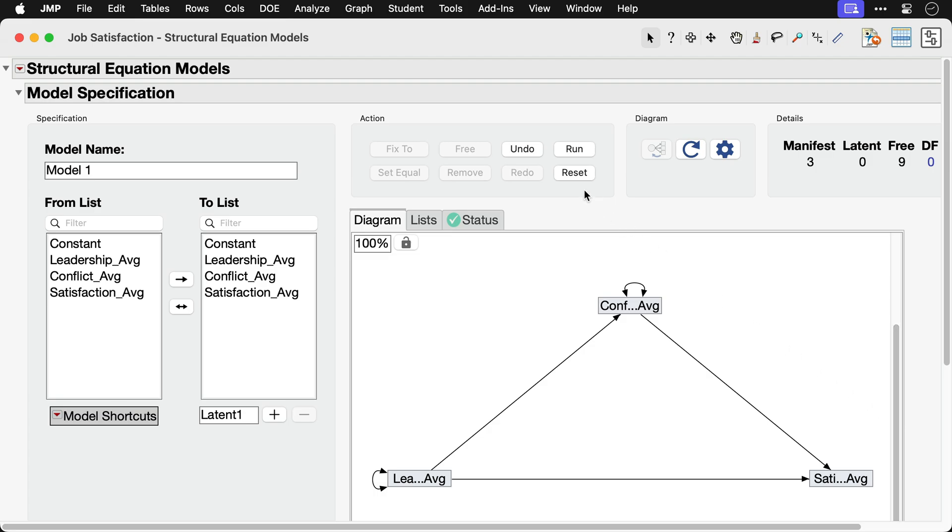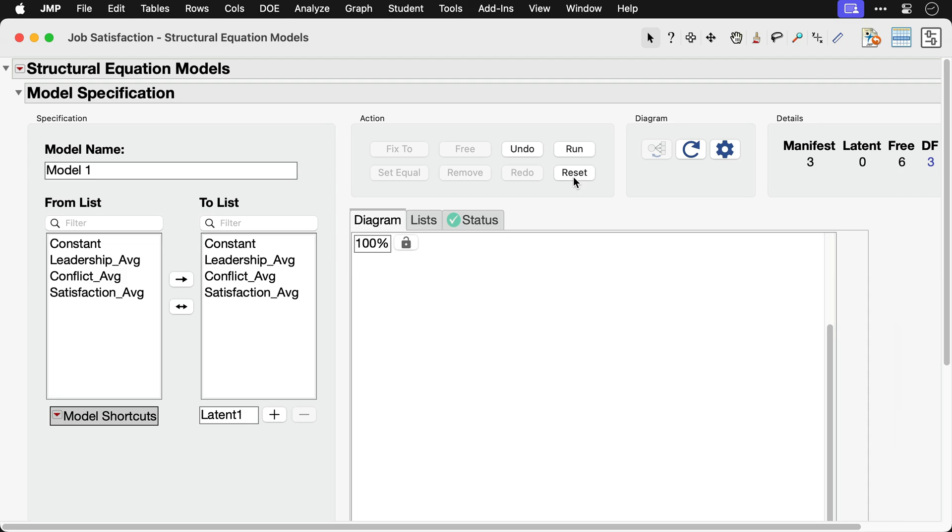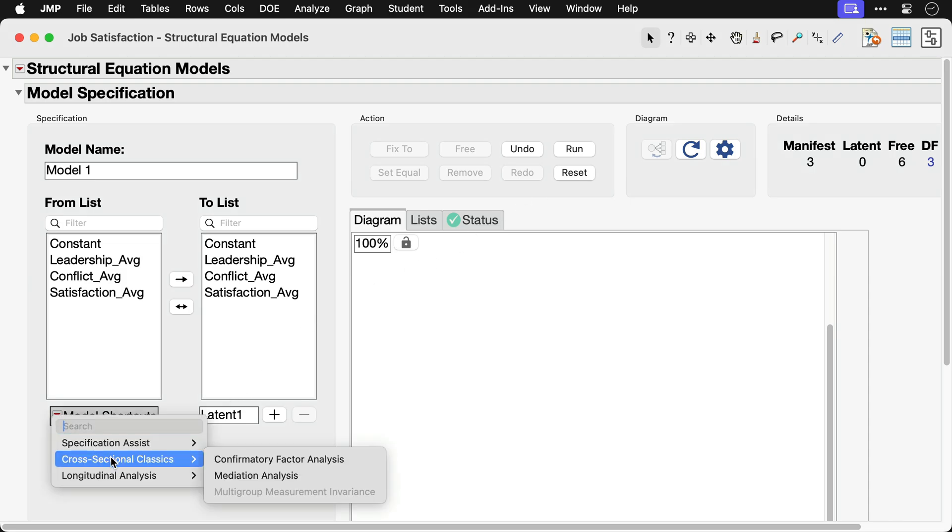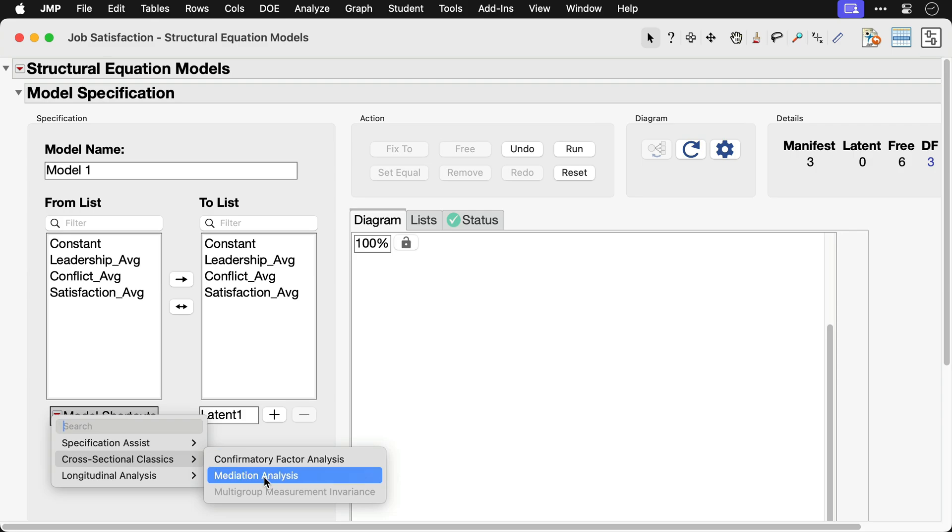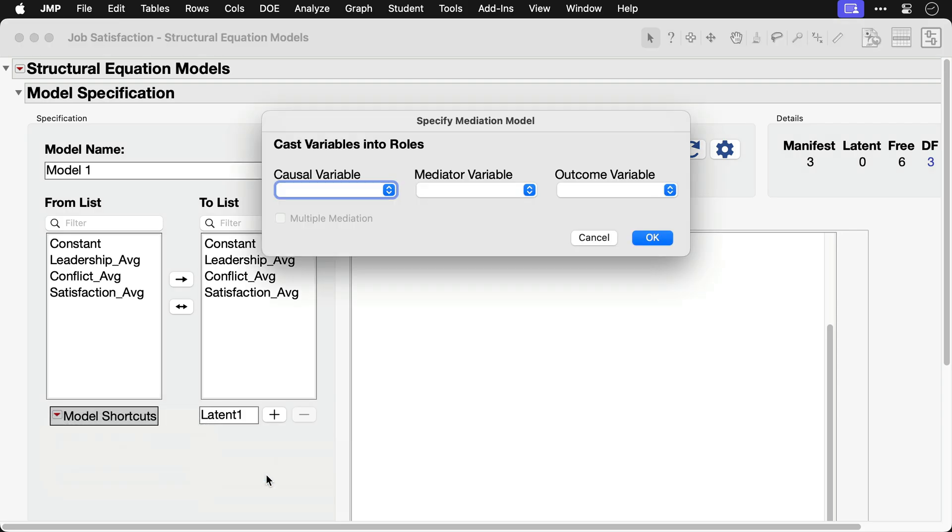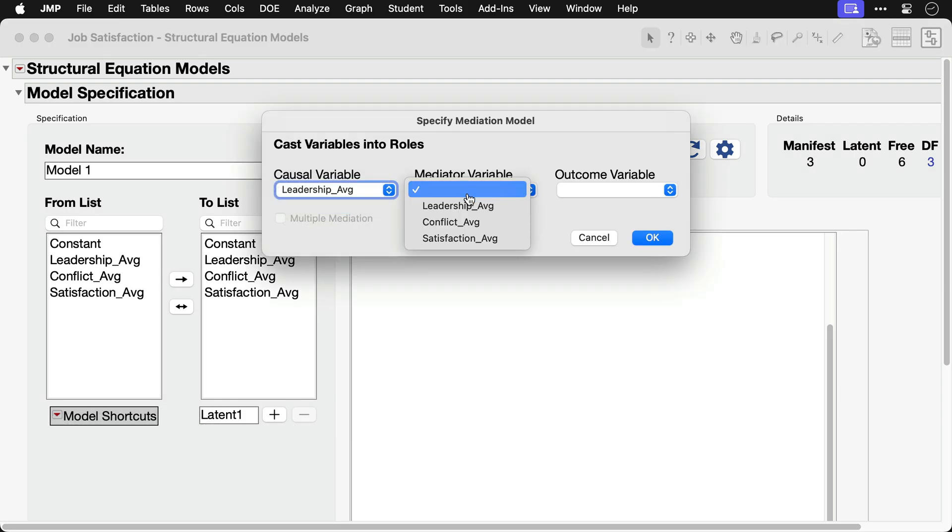Instead of building the model manually, we can click on the model shortcut's red triangle and select Cross-sectional Classics, Mediation Analysis, and then select a variable for each of the three roles in the model.